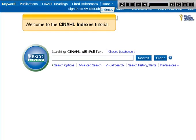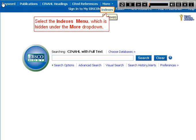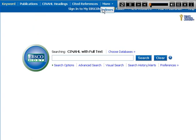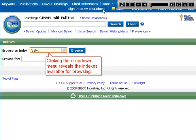Welcome to the CINAHL indexes tutorial. Select the indexes menu which is hidden under the More drop-down. Clicking the drop-down menu reveals the indexes available for browsing.